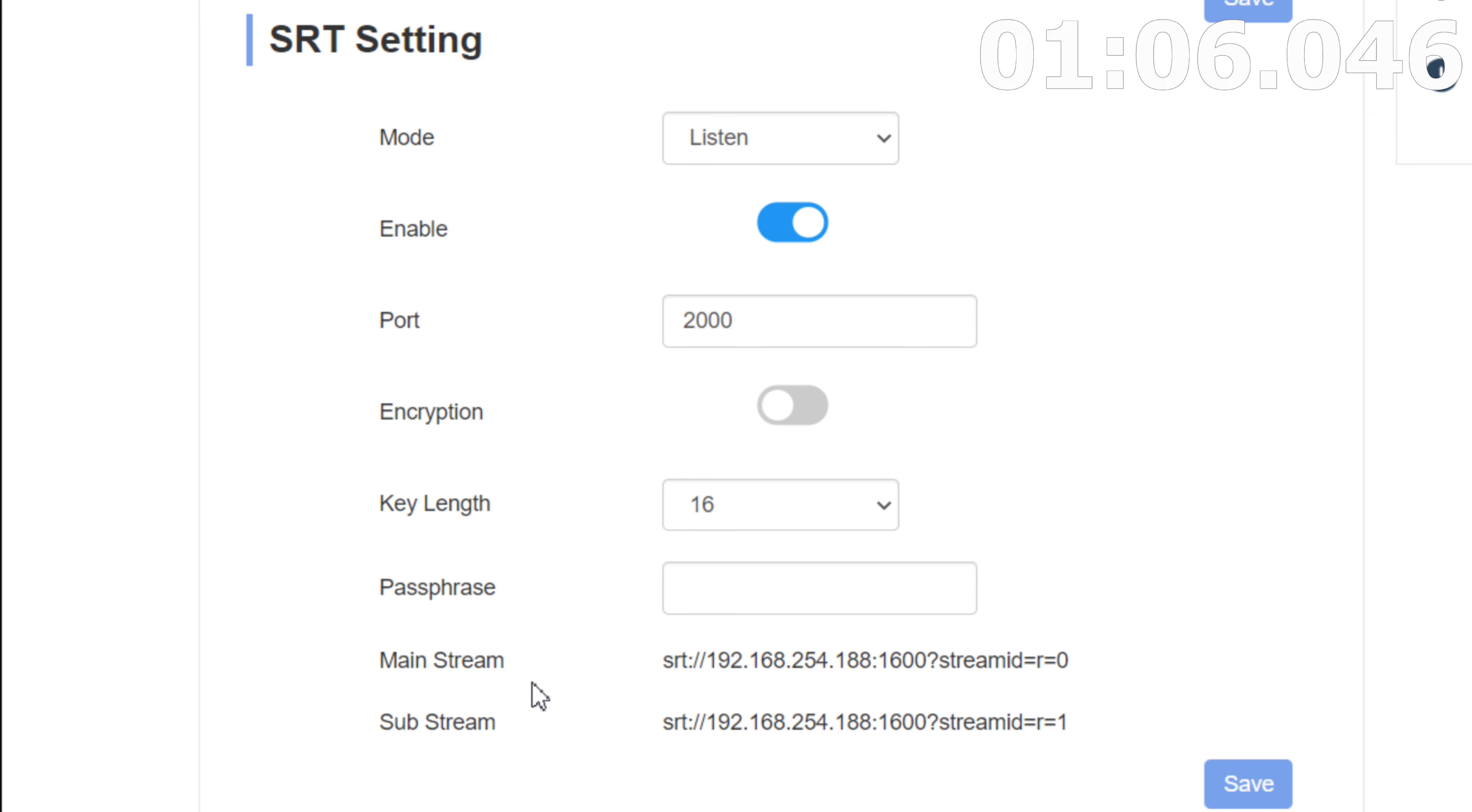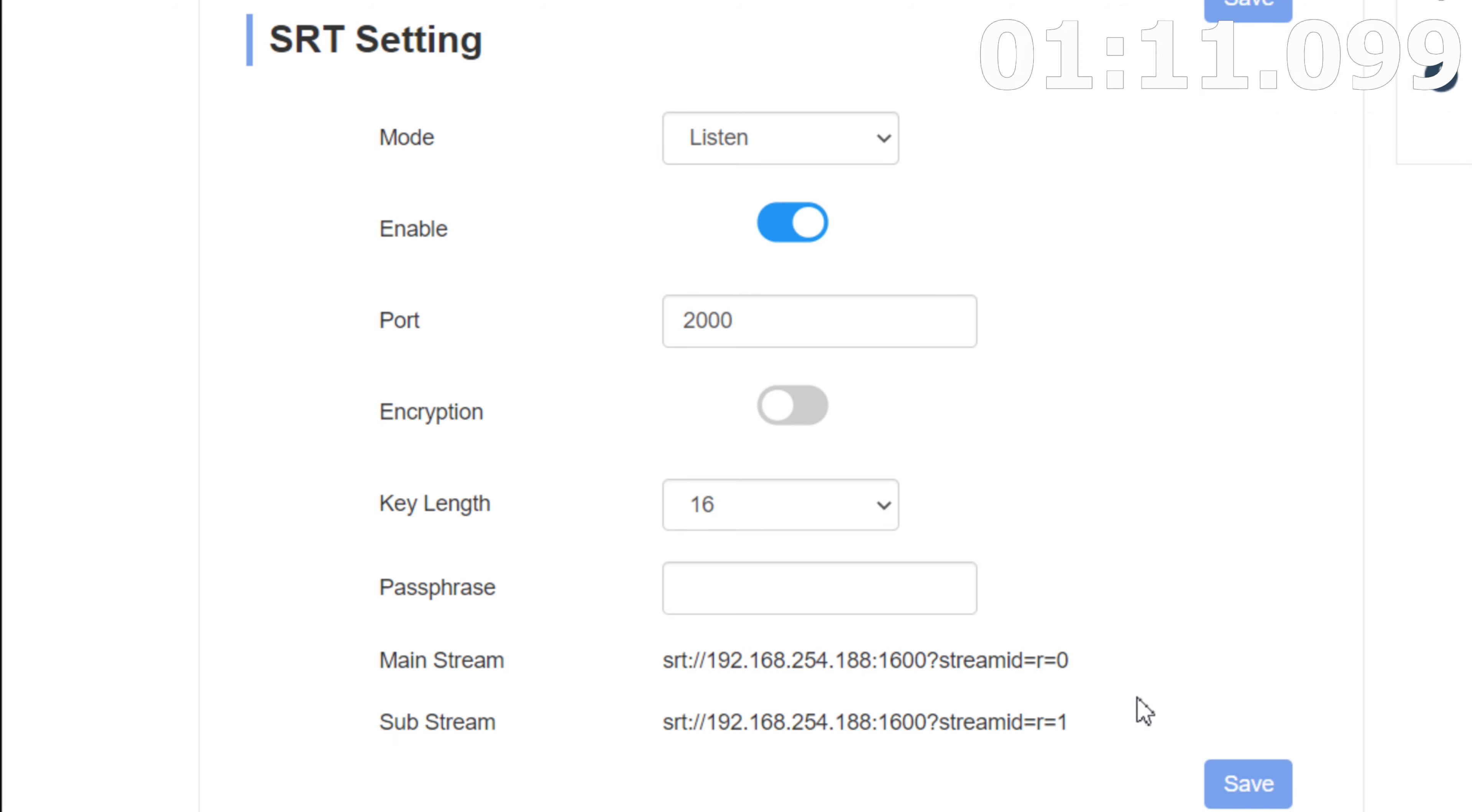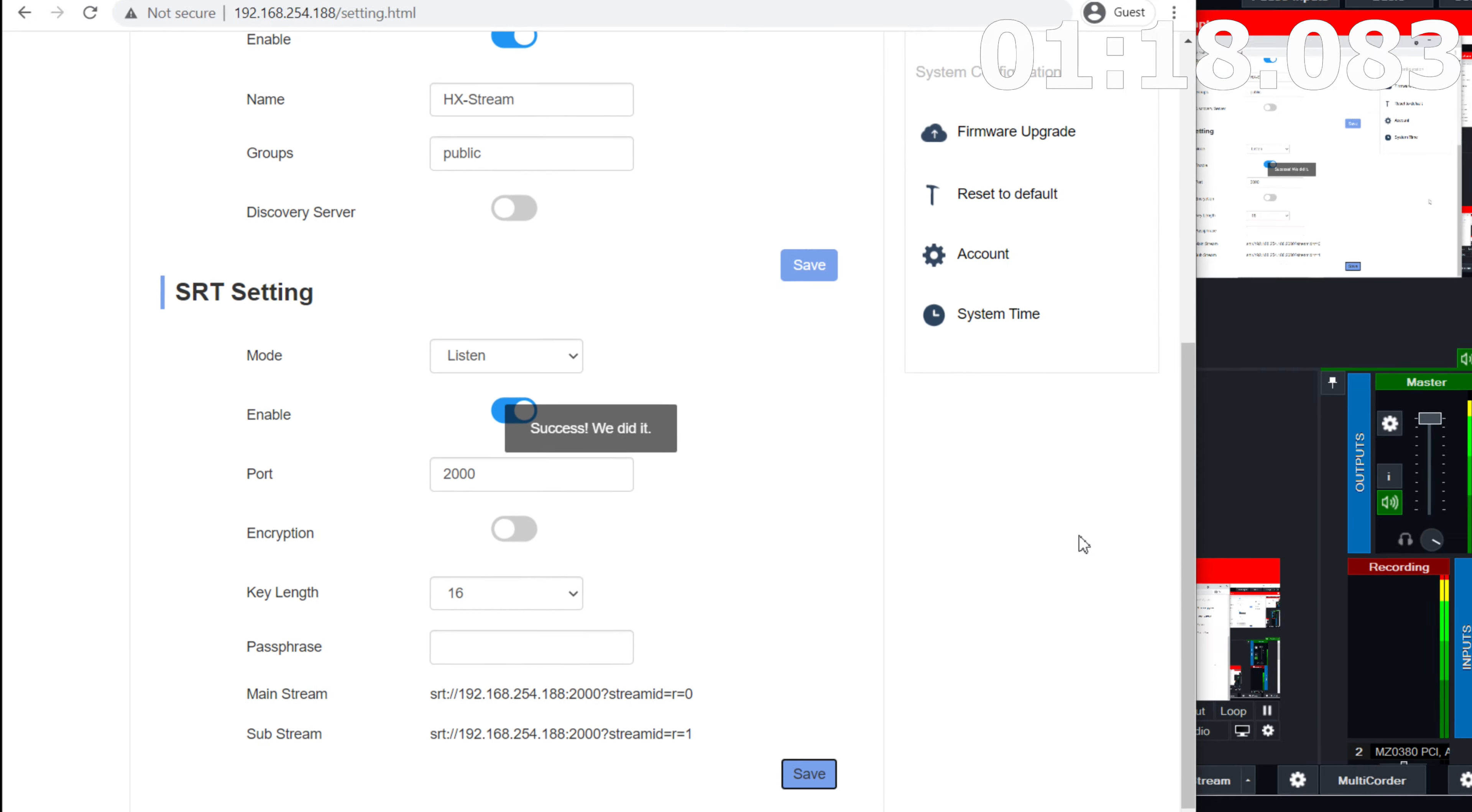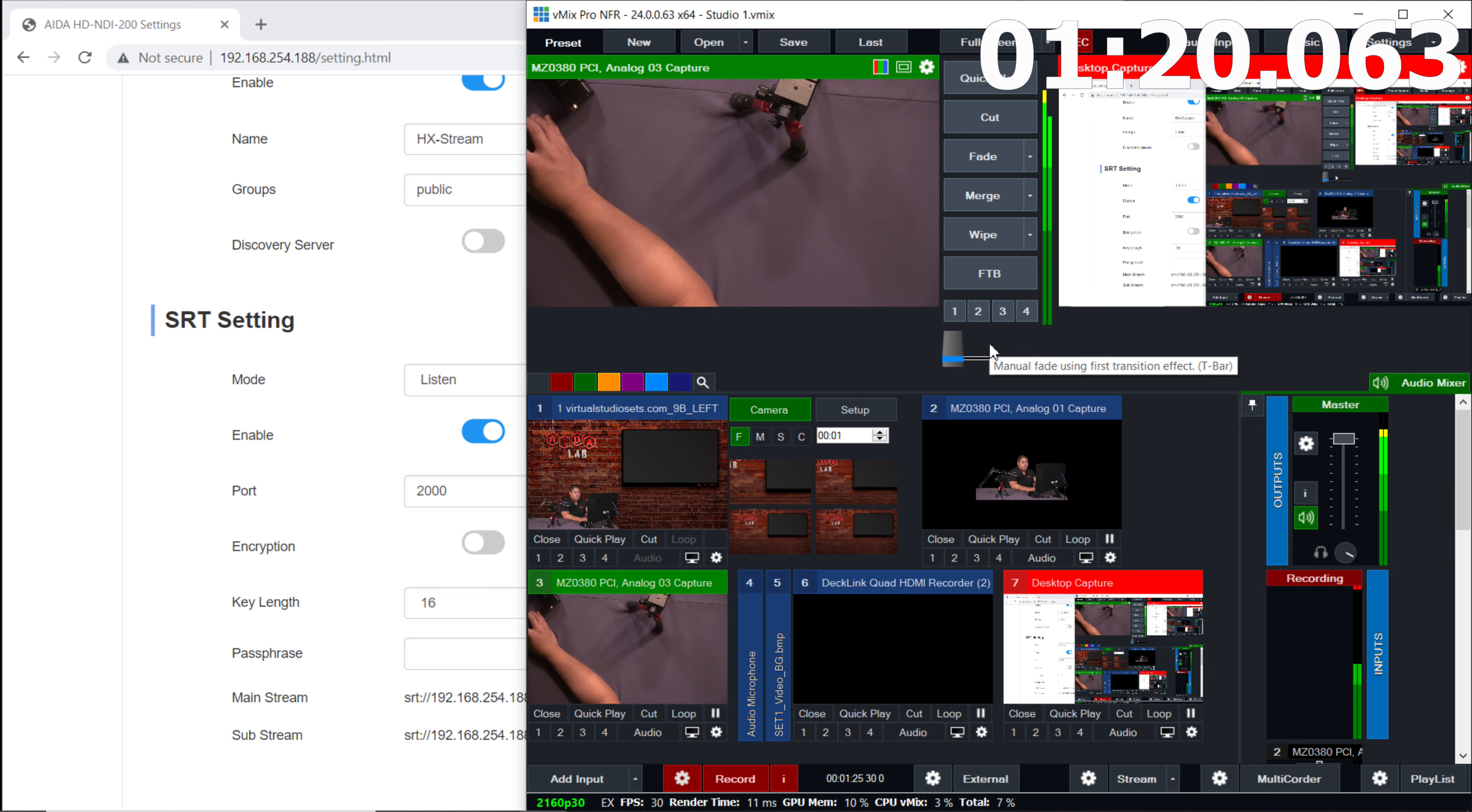And yeah, that's about it. So we're going to notice that our mainstream at the bottom right here is going to be what we would type into, like, let's say OBS, for example. But since we're using vMix, I'll show you how to do that. So all you got to do is just click save. Success. We did it.